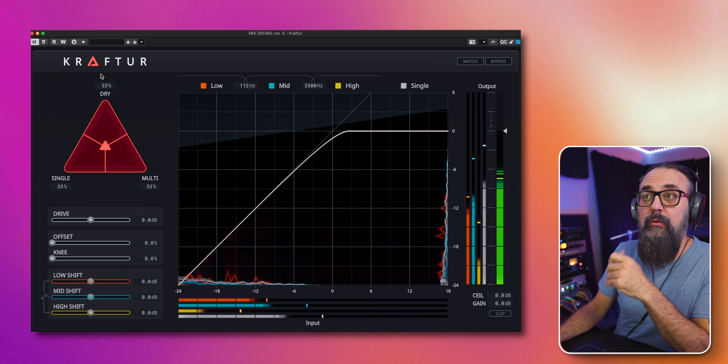Since a louder signal always sounds better, it can be deceiving. You can click 'Match' to level-match the processed signal with the original dry signal. This way you can focus on what Crafter adds in terms of saturation, without being distracted by the extra loudness. Once you're done evaluating, deactivate Match before bouncing your mix — make sure it's not active at that point.